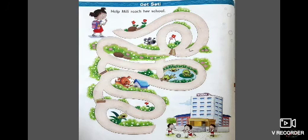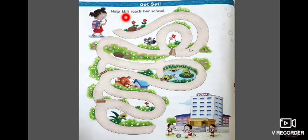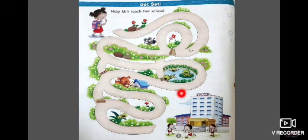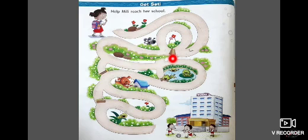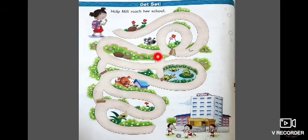Before moving on to the lesson, we are going to do Get Set. Look at here. There is a girl. We have to help this girl to reach her school. There shouldn't be any obstacles on her way. Look at here - some obstacles are here: a stone, a frog, and some woods. We have to make her reach the school. Shall we do this?